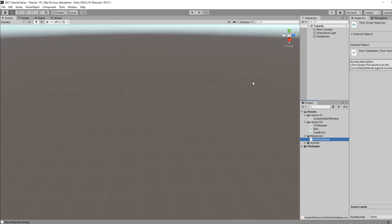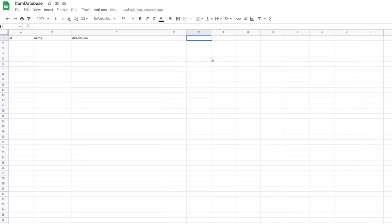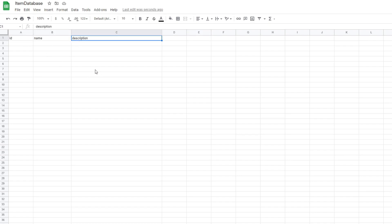The first thing we're going to do is jump into Excel and I'm going to show you guys how to set that up. We're only going to be using a couple of very simple variables just to show you how we can import this data from our Excel spreadsheet into Unity.